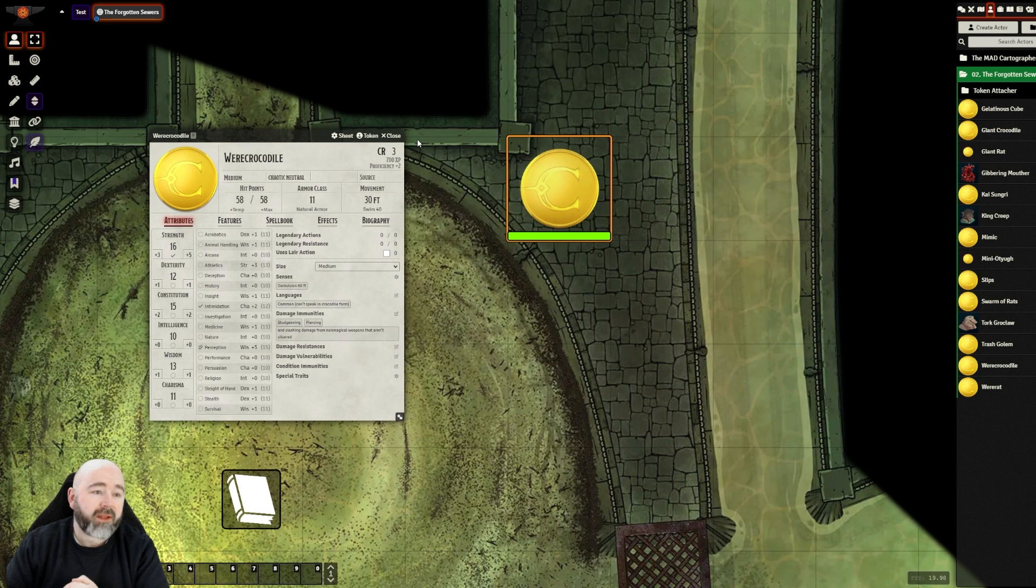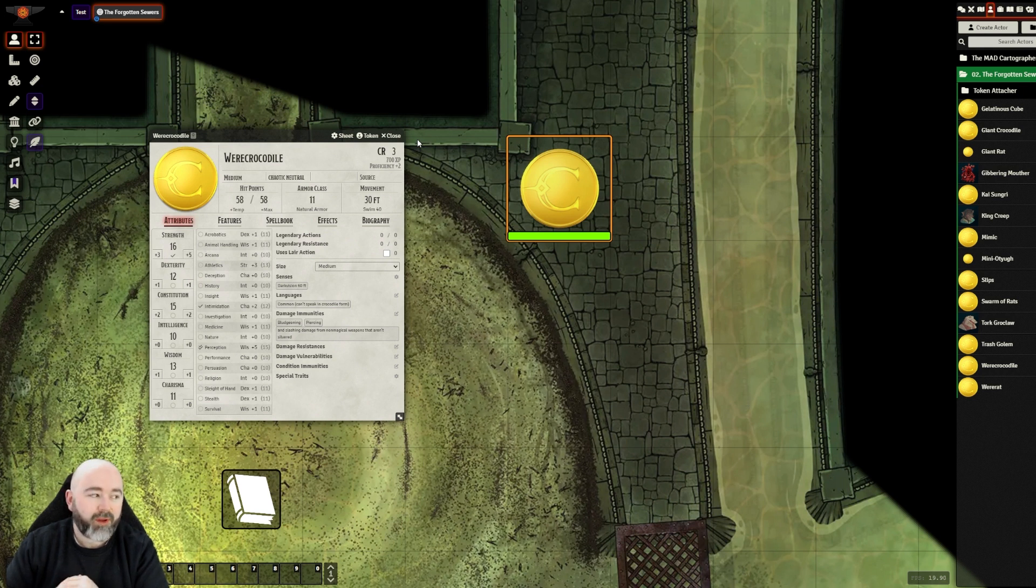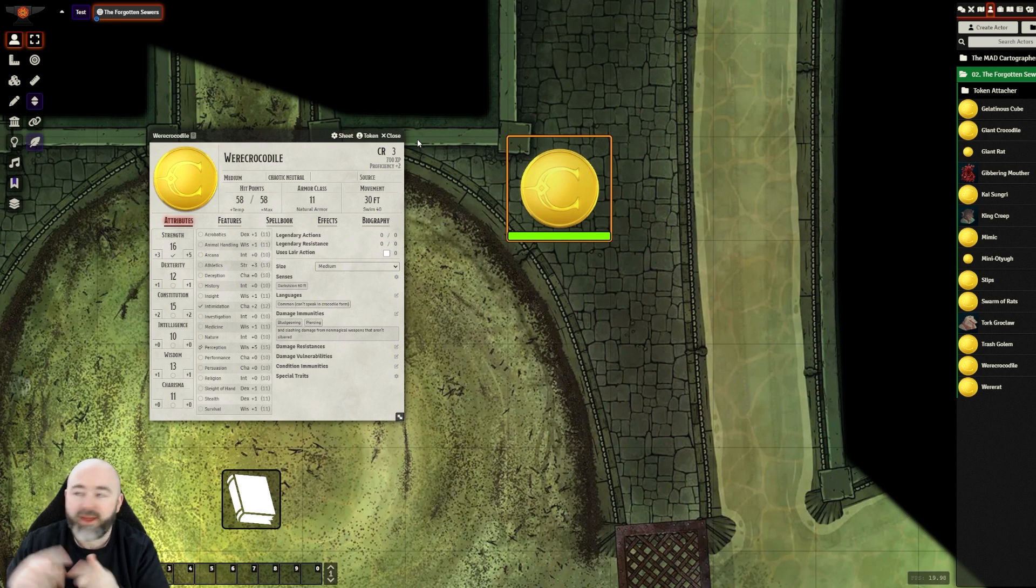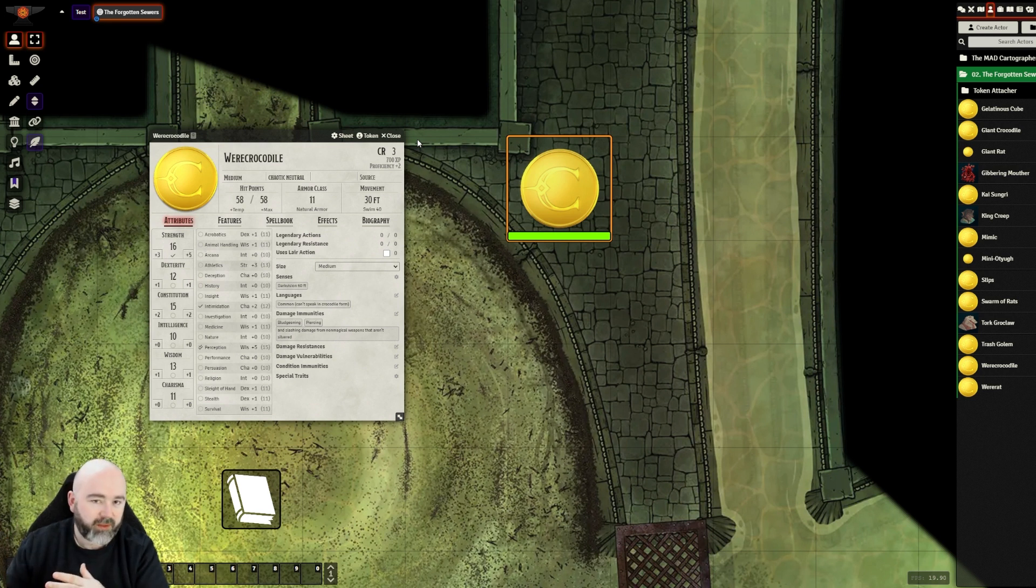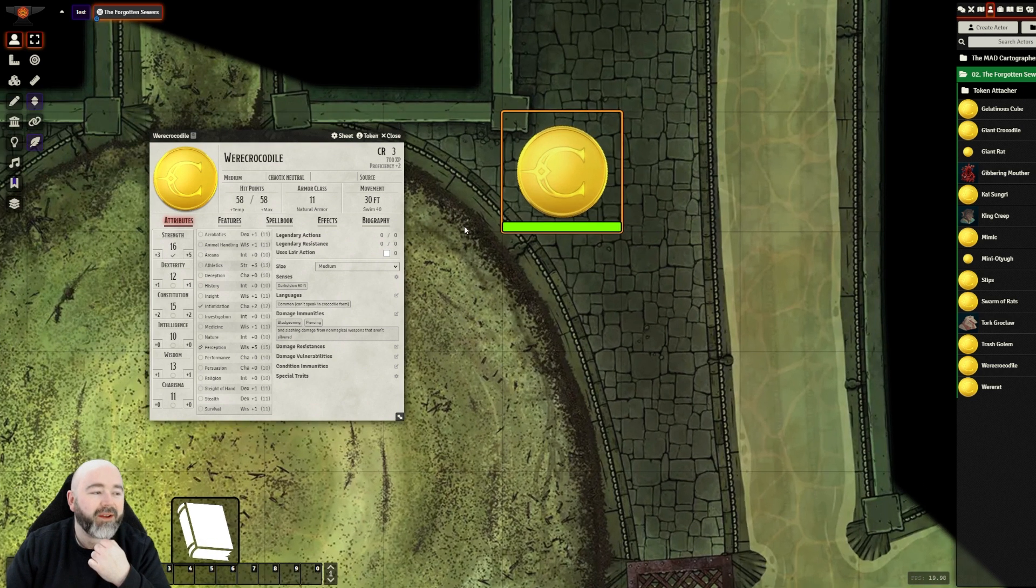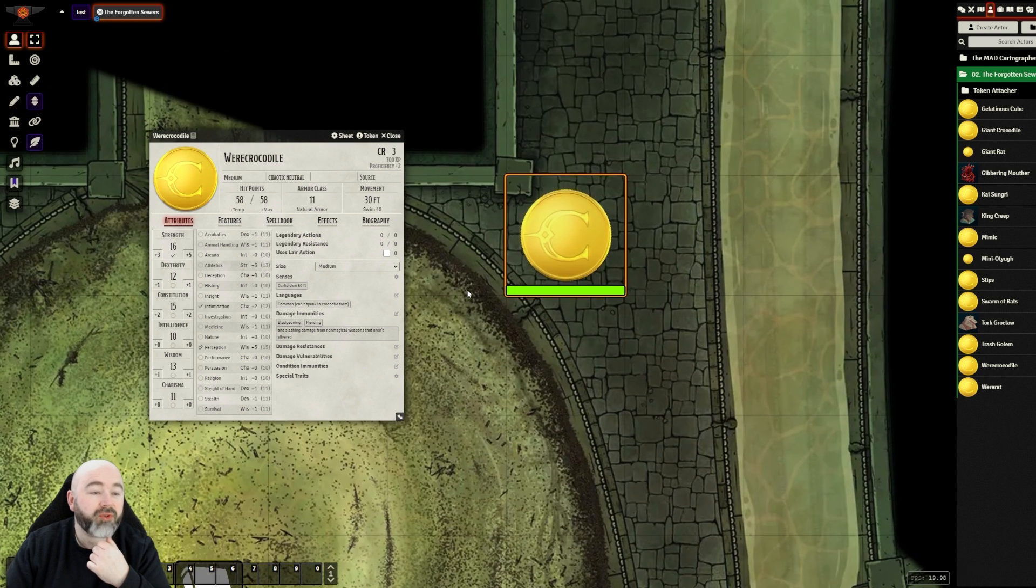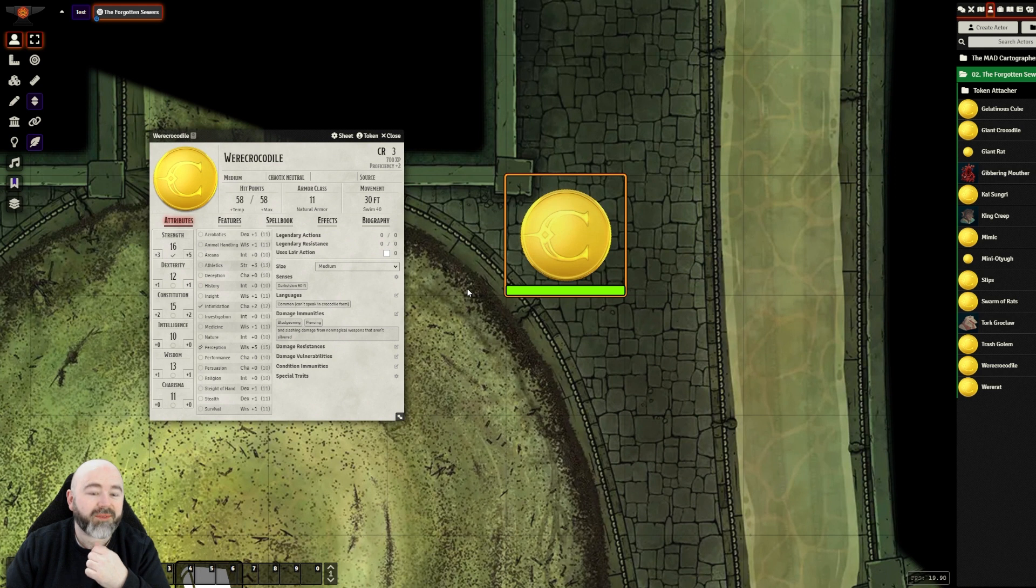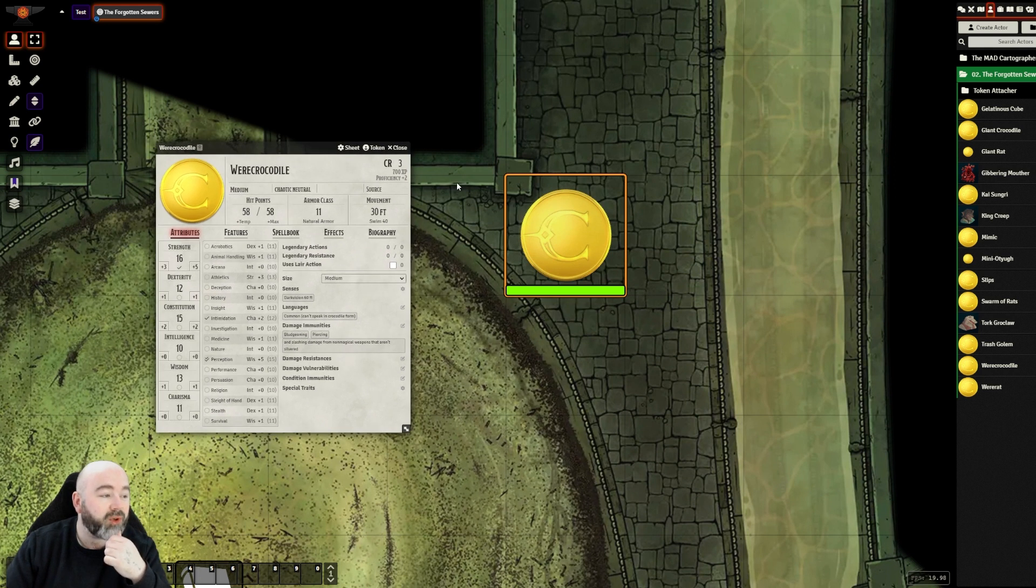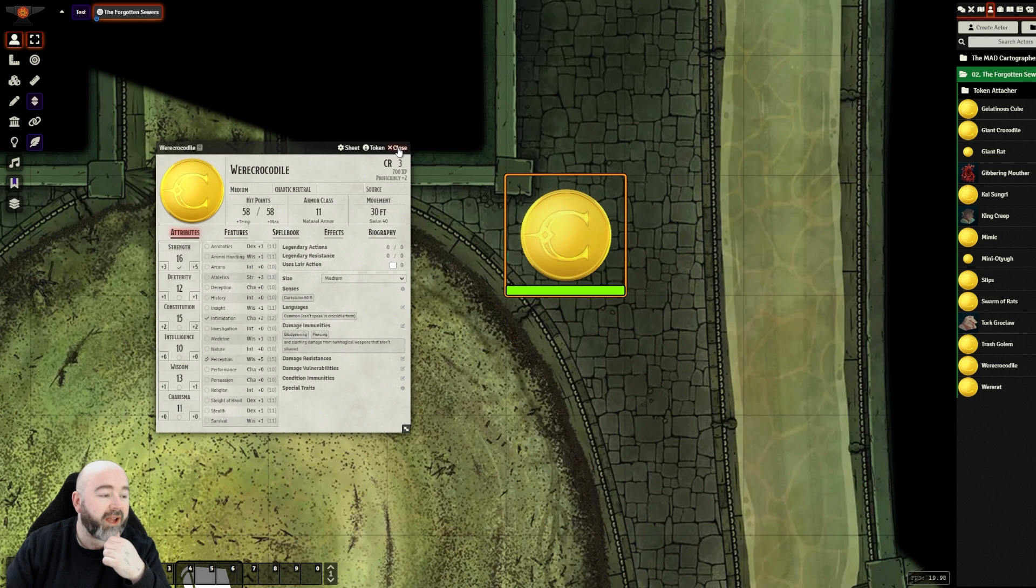Every DM I think has been stung by a surprise NPC who then when they've used an ability or gone into initiative, their actual identity has been revealed by the initiative tracker. I know quite a few people whose Curse of Strahd games have had some spoilers happen because of that. So I'm looking to make sure it doesn't happen here.